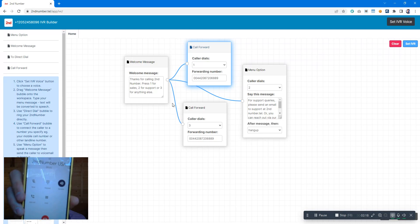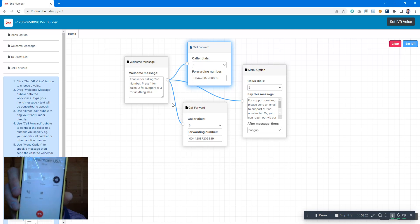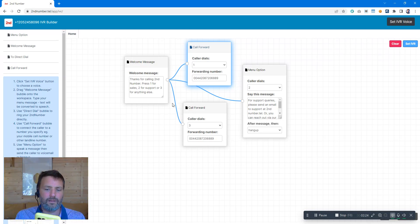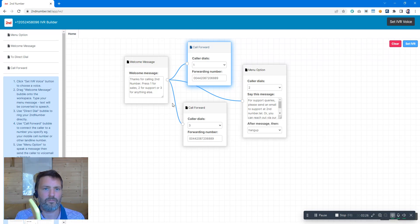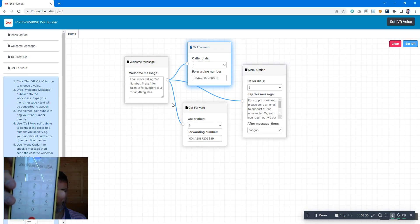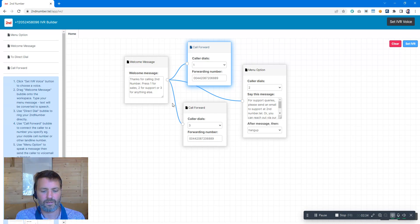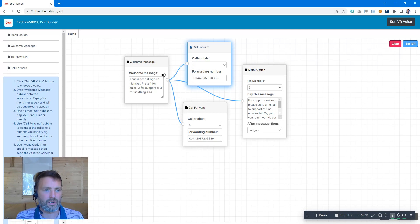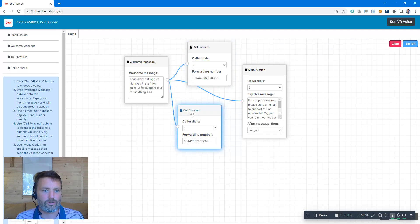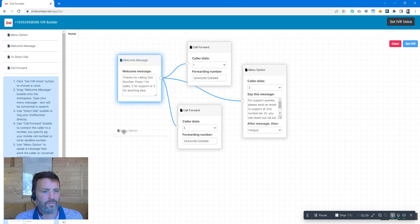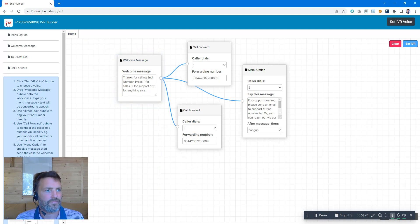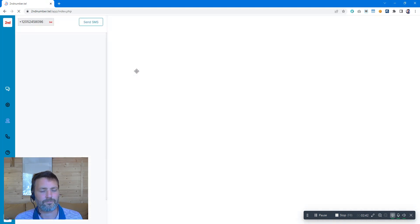Thanks for calling Second Number. Press one for sales, two for support, or three for anything else. Press option two. For support queries, please send an email to support at secondnumber.com, etc. So there we go, and again you just drag and drop the bubbles to make the menu work the way you want it to. Dead simple.